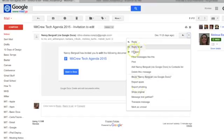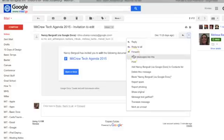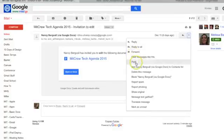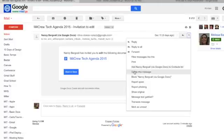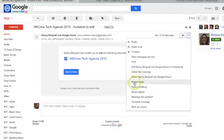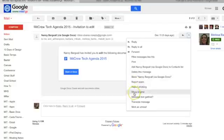Reply to all. In the more options, I also have the opportunity to forward, print, add someone to my contacts list, delete the message, block the person sending it to me, report this message as spam, show the original message, or translate a message.